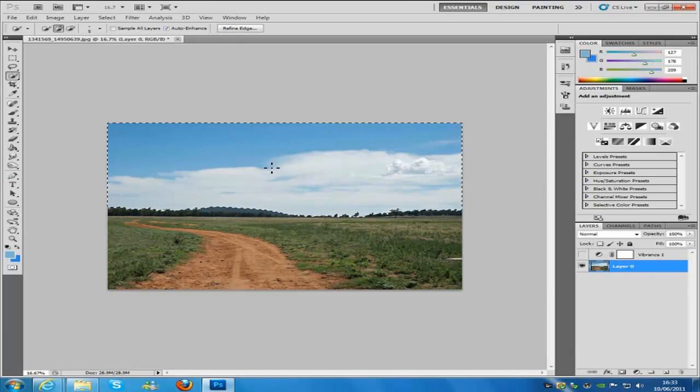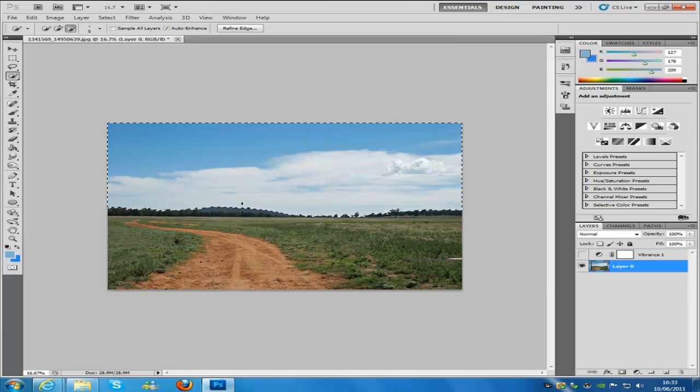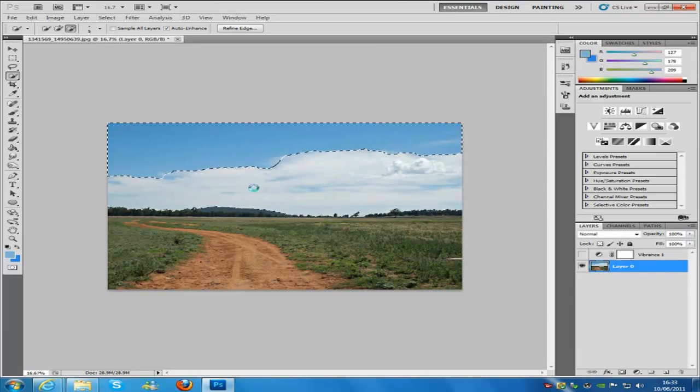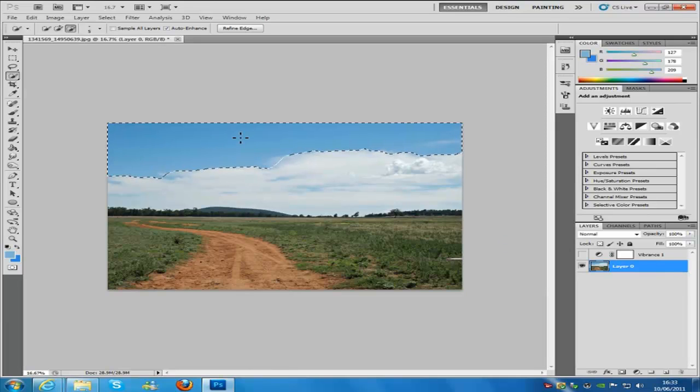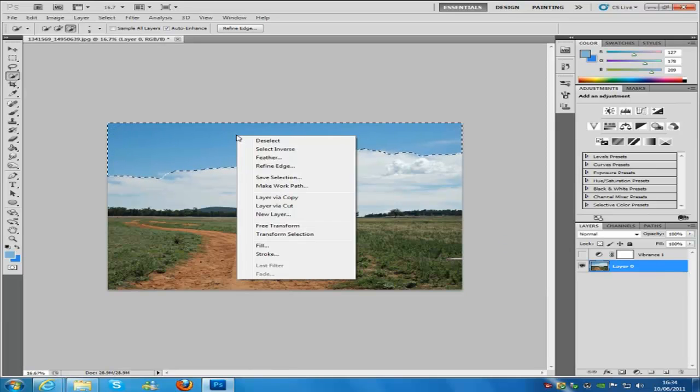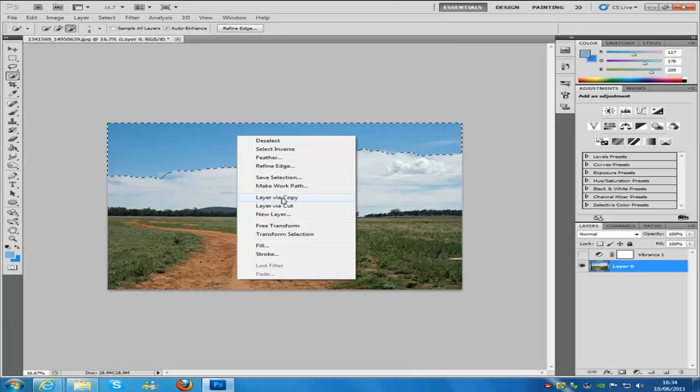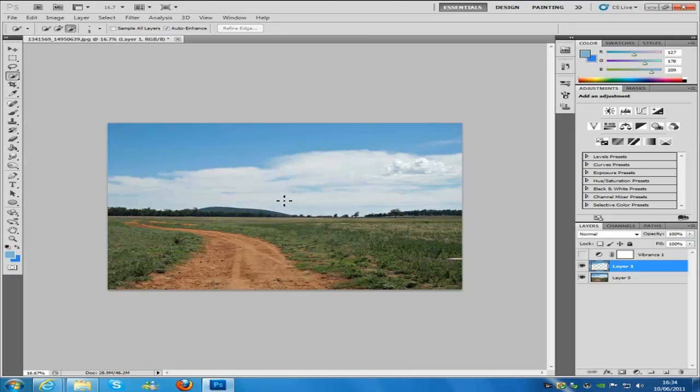Now we don't want to select the clouds, so we're going to select the minus one and take the clouds out. From here we're going to right-click what we've just selected and go to layer via copy.